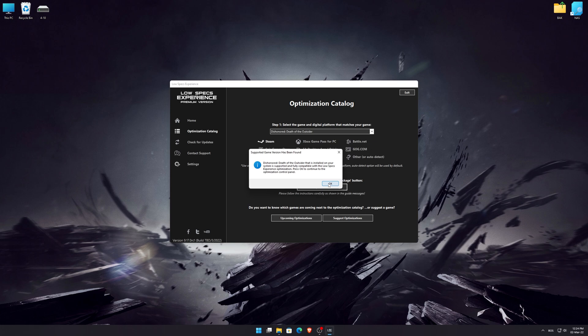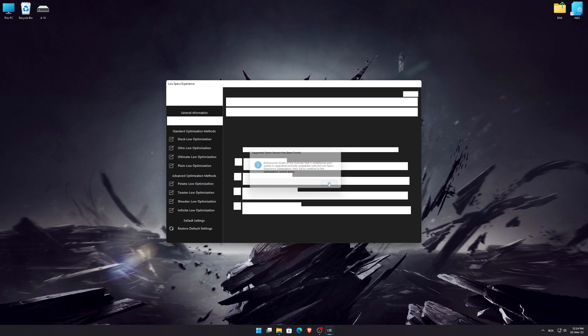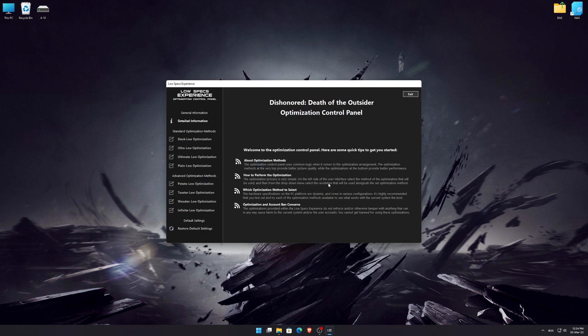Low Specs Experience will now automatically check if the game version currently installed is supported by this optimization. If it is, press OK and the optimization control panel will load.